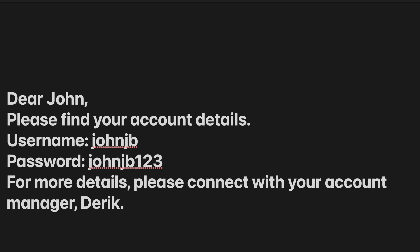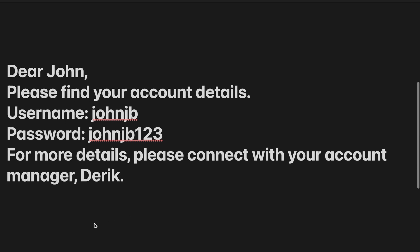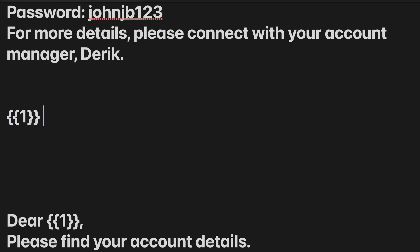In the above message, there are parameters that change based on the customer like their name, username, password, etc. For this kind of message, we need to add a variable wherever necessary. And the formula for adding a variable is open two curly braces, number, close two curly braces. If you have multiple variables, then you have to number the variables sequentially.